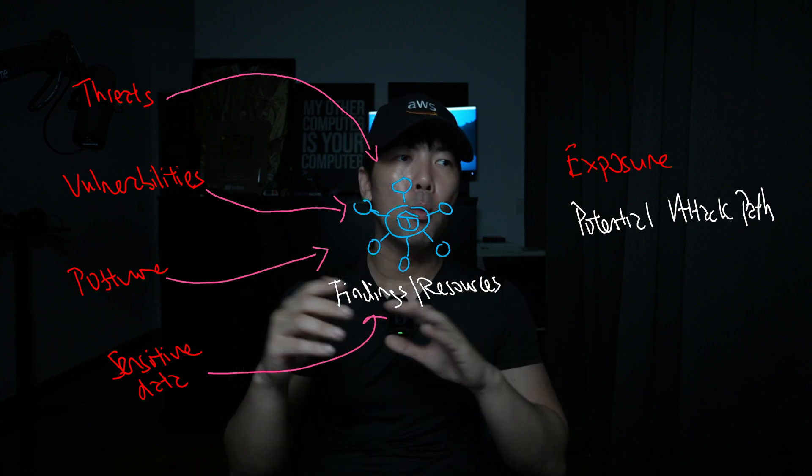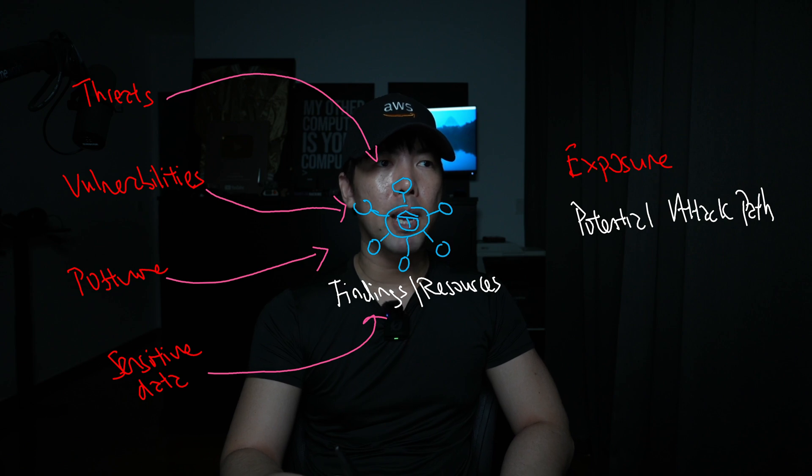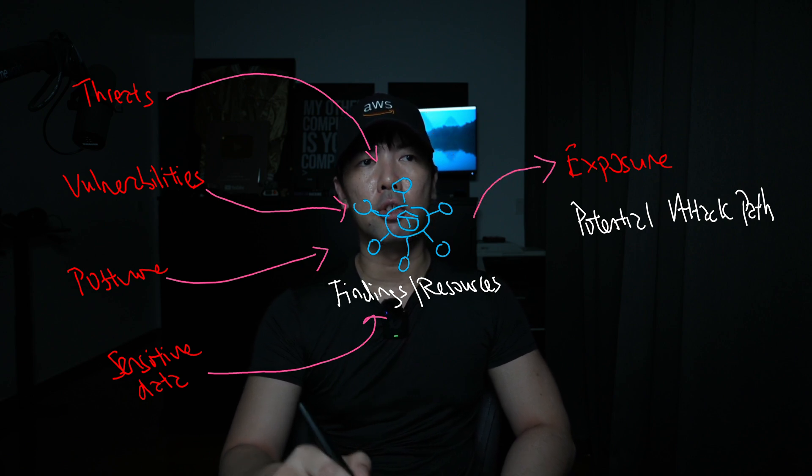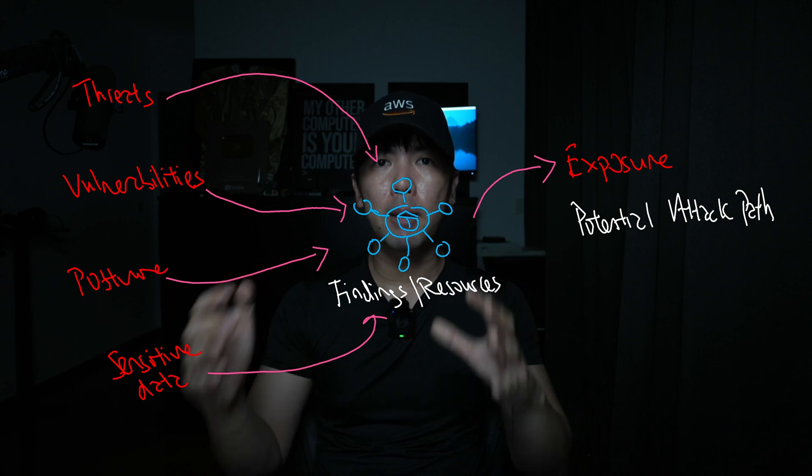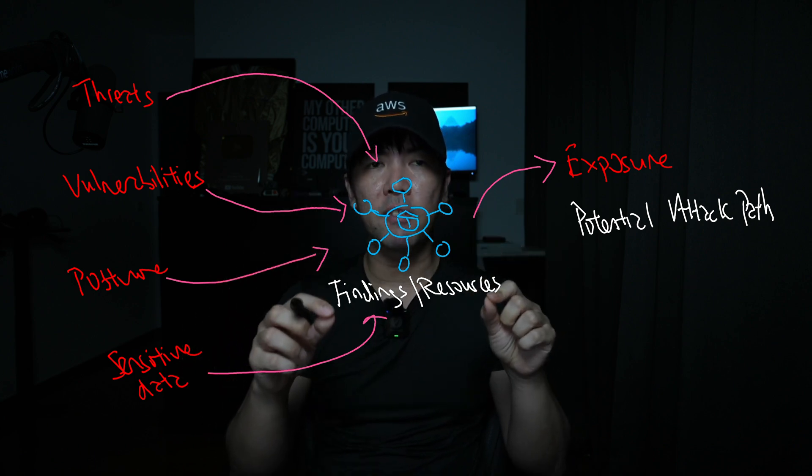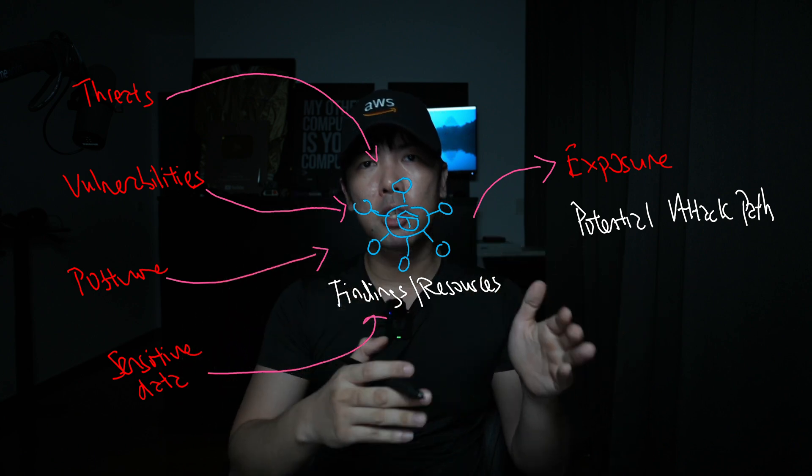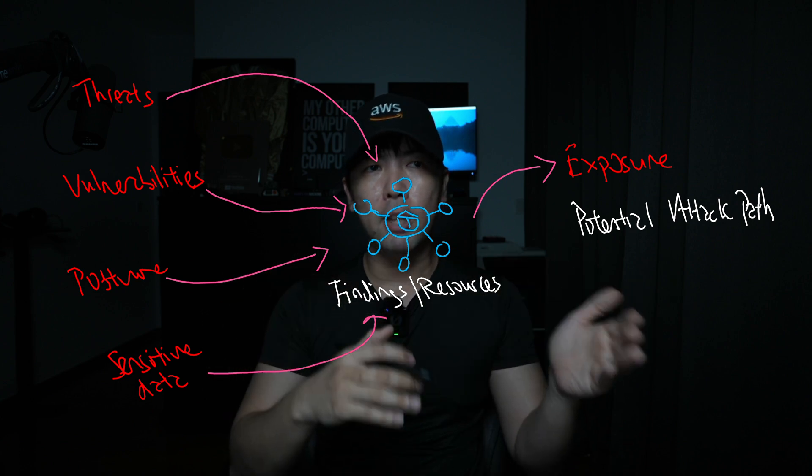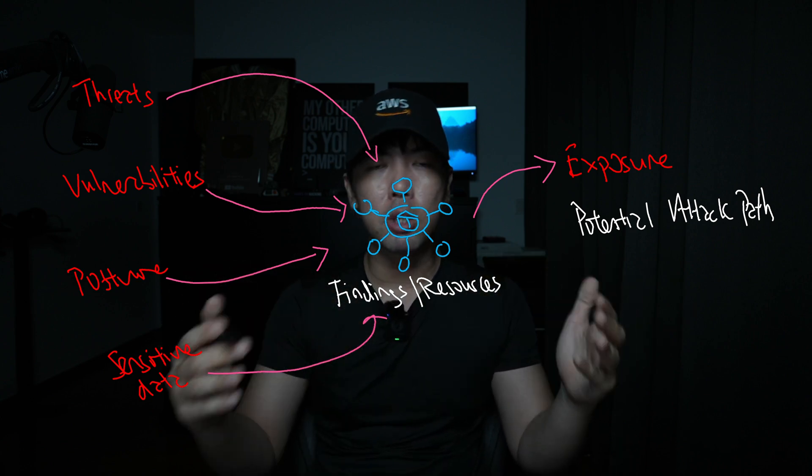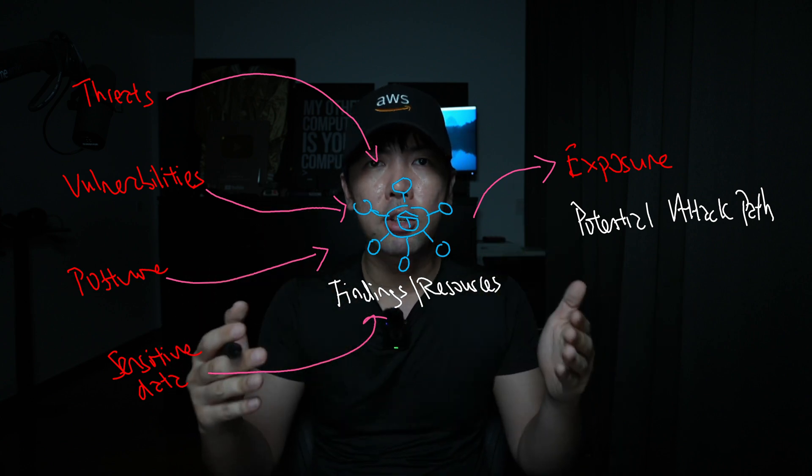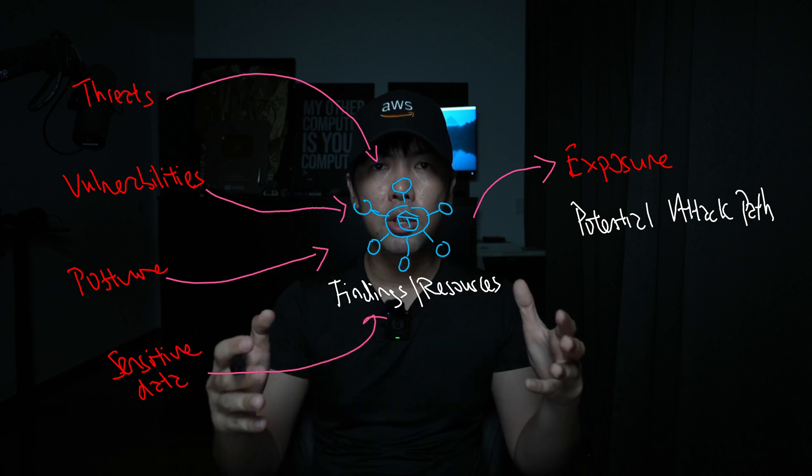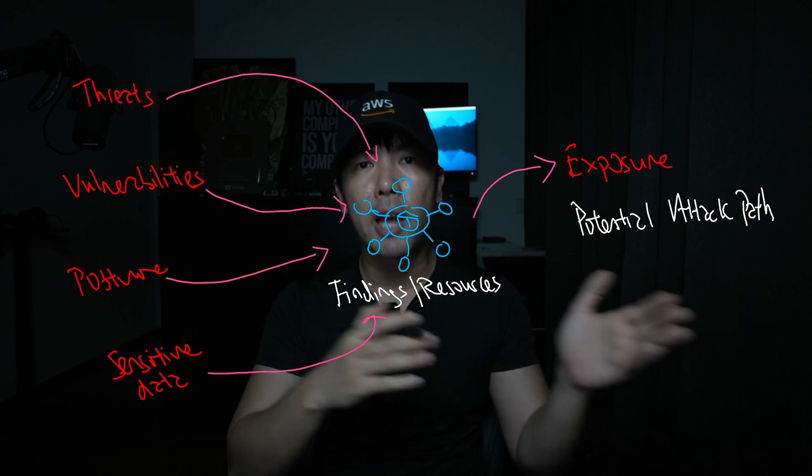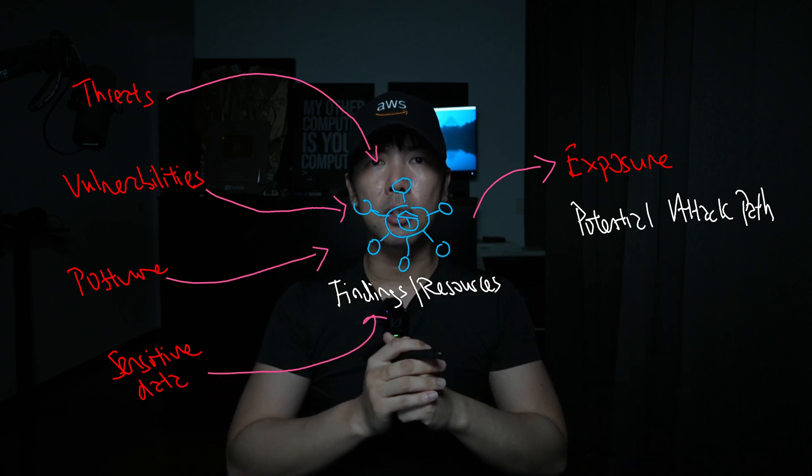And what's really powerful right now is that all these are automatically correlated into an exposure feature, which will develop a potential attack path that you can look into specifically and see where are the possible ways a threat actor could gain access into the workloads or resources. And then from there, you can take action to remediate against any of this misconfiguration, any of this potential attack path into the resources.